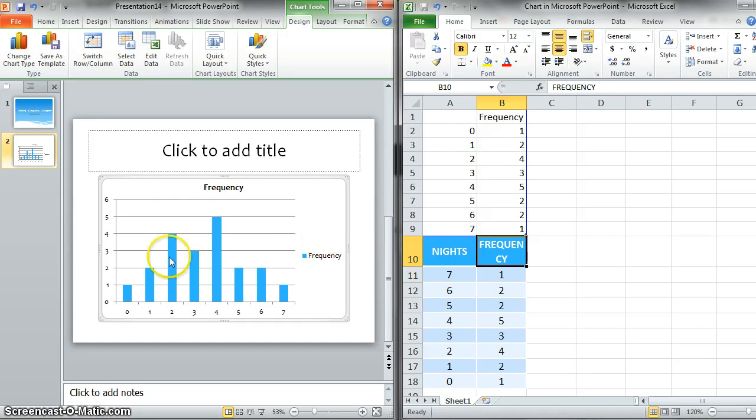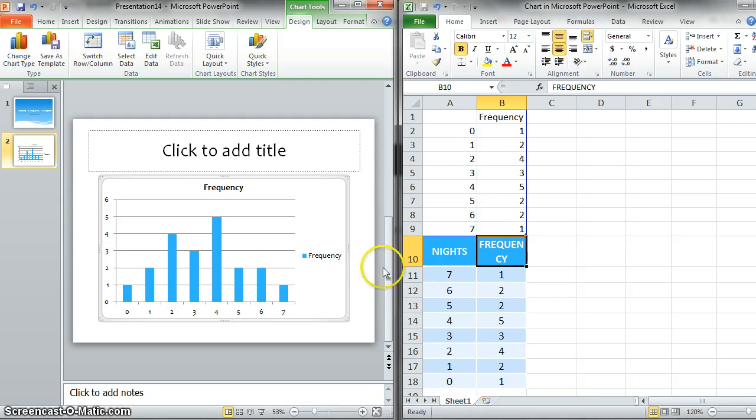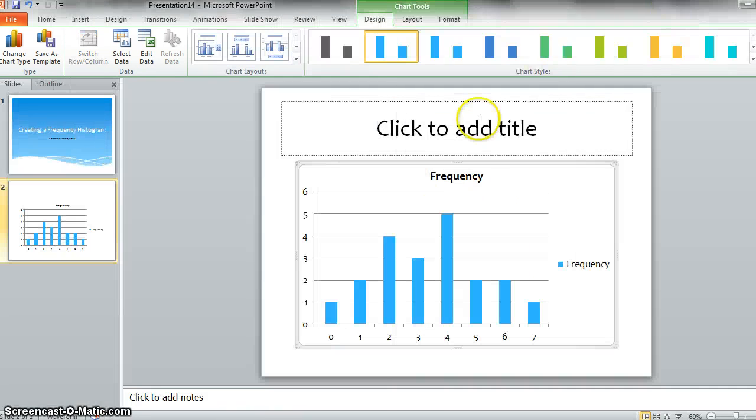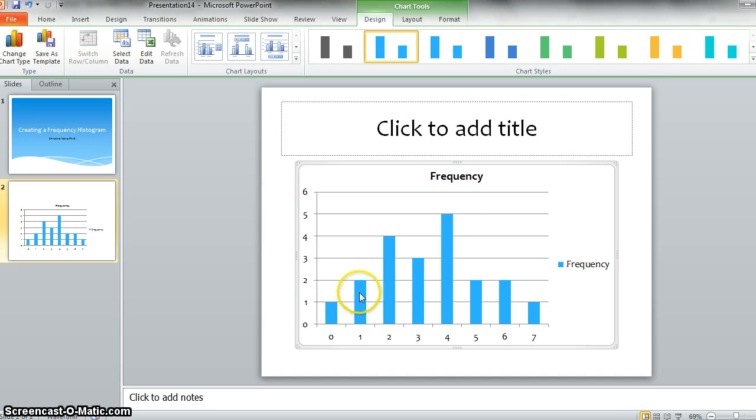So you'll see that over here it looks pretty good. But there's a couple things we still need to change. So we've gotten all of our data in here. And so I can close this window. And so now we need to do some other things.